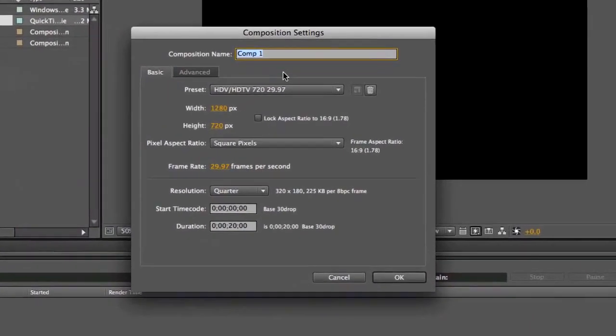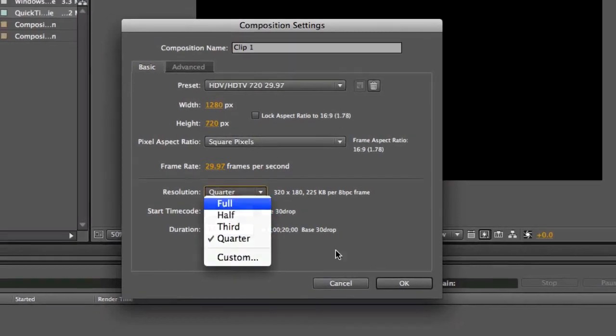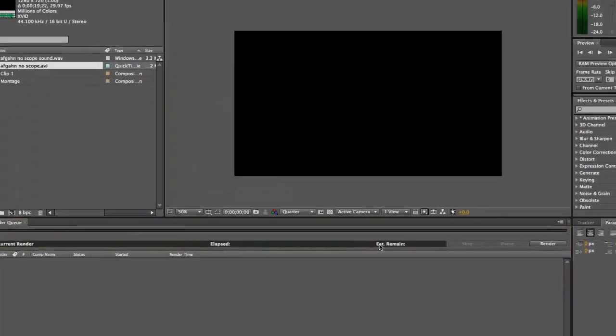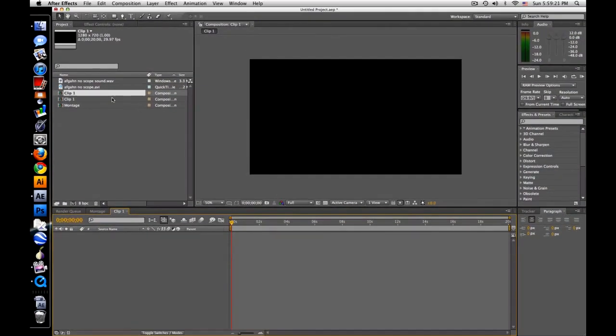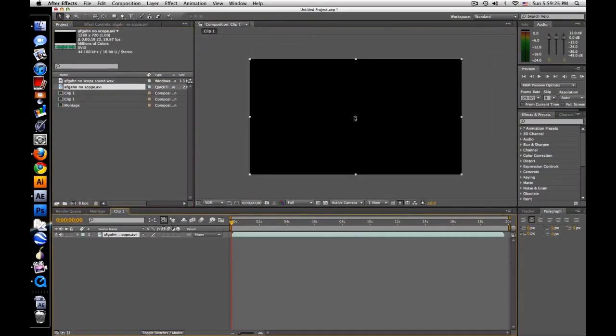New composition, call it clip 1, 720 by 1280. Full resolution, okay, so here is my first clip, drag it on there.